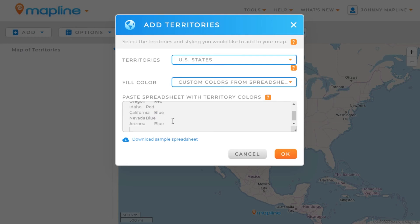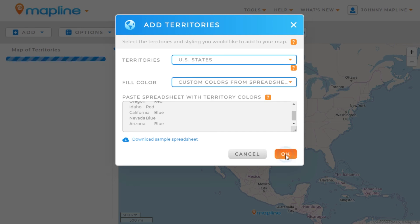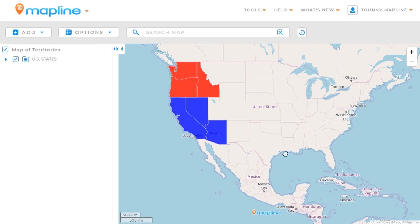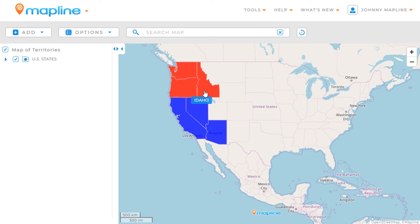Once I do that, all I need to do is click OK. There you have it: Washington, Oregon, and Idaho all highlighted as red, and California, Nevada, and Arizona all highlighted as blue. That's how easy it is to create custom-colored territories using MapLine.